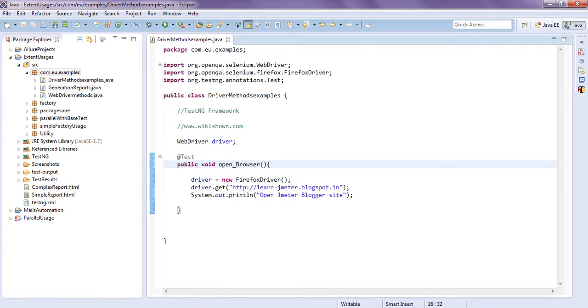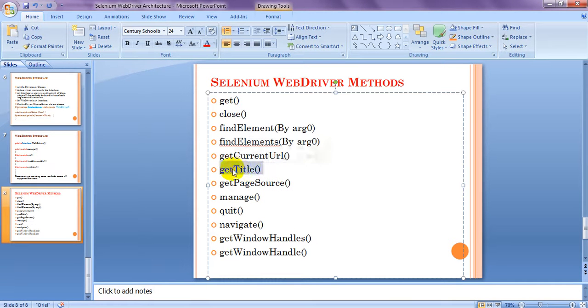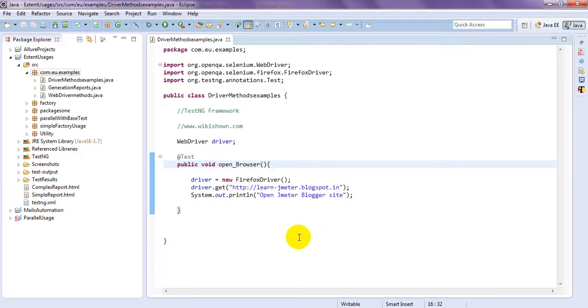This is about to get. Get method. Next, we will see get title. We will see get title method.